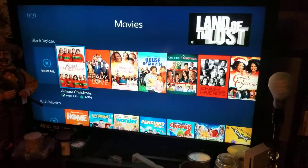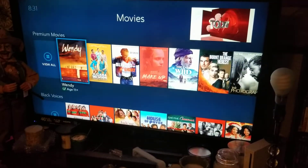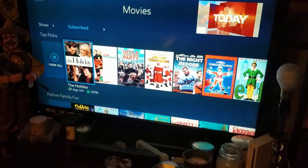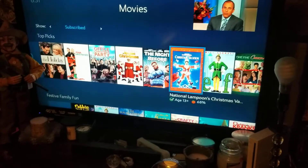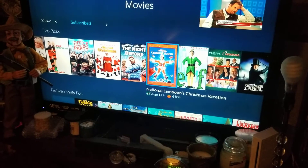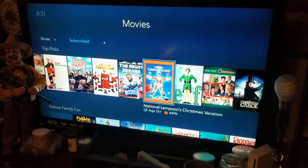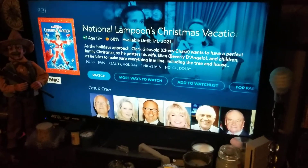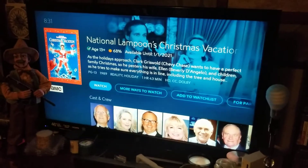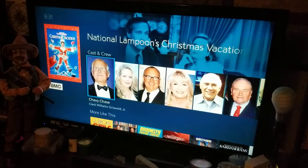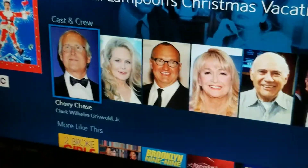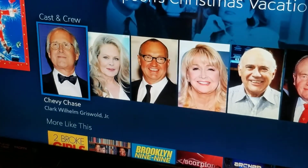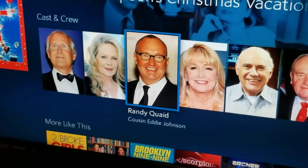Say you want to watch a movie — let's watch something family-friendly. Here's one of my favorite movies of all time: Christmas Vacation. What's cool about this is you can actually see the actors that play in this movie — of course you've got Chevy Chase and Randy Quaid.